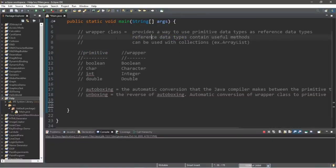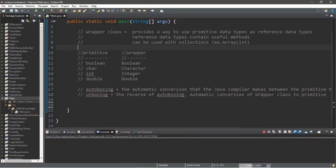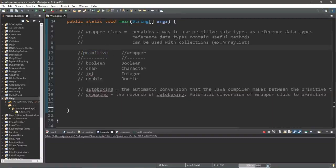A disadvantage of reference data types over primitive data types is that reference data types are slower to access. If you need to get the value of a primitive data type enclosed within a wrapper class, it takes more steps. So if you're working with millions of numbers, it's going to take a lot more time and processing power compared to primitive data types.